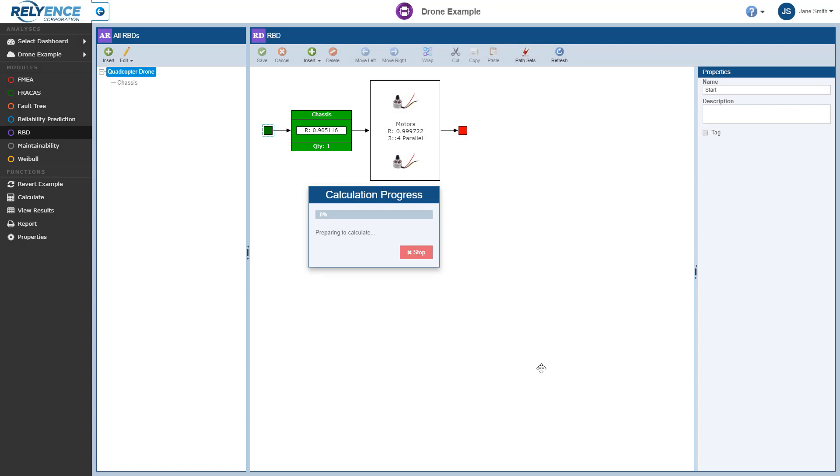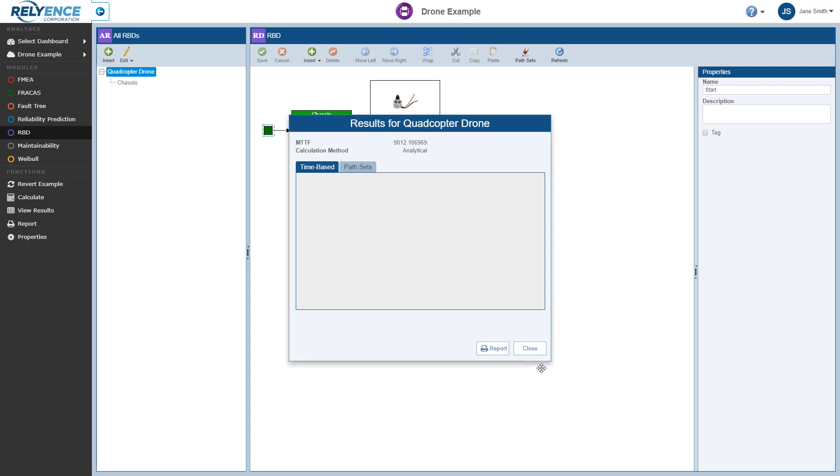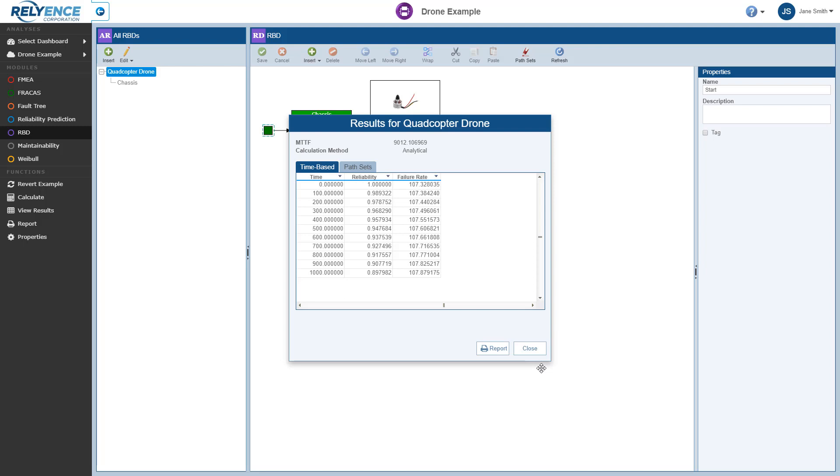Reliance RBD recalculates the requested results for the Quadcopter Drone, which now includes the newly added GPS block, and displays our calculation results for us. When we're done viewing these calculation results, we can optionally generate a report if preferred, and then click Close to return to our analysis.